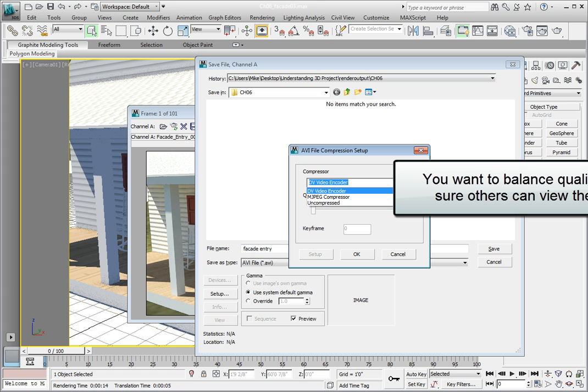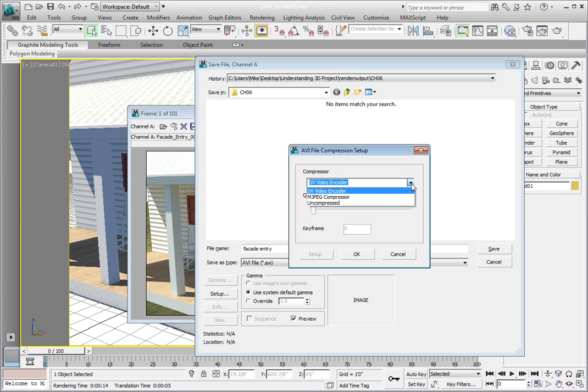You want to make sure that your client can play back the codec that you choose. This may take some experimentation and going back and forth working with your client to make sure that they can view the files that you're sending them.